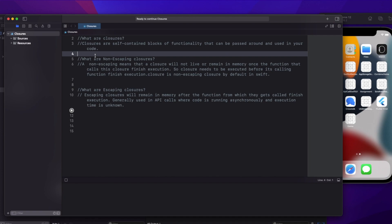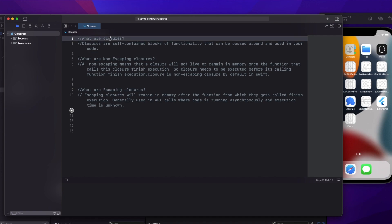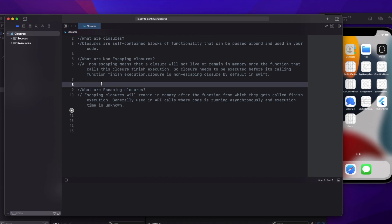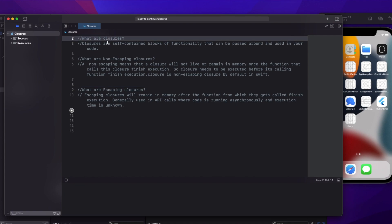Today we are going to discuss one of the important topics which is about closures. Generally interviews will ask three questions: what are closures, what is the difference between non-escaping closures and escaping closures. We'll try to see this today with a very simple example that will make all the concepts clear about non-escaping and escaping, and when to actually use each.